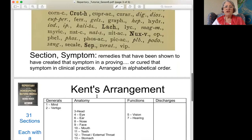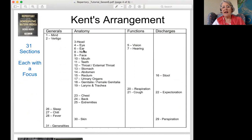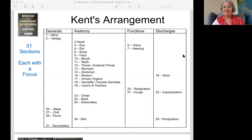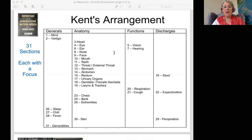We've been through mind, vertigo, head, eye, ear, nose, face, mouth, and teeth. Today we're starting again at throat. Are there any questions from where we've been?